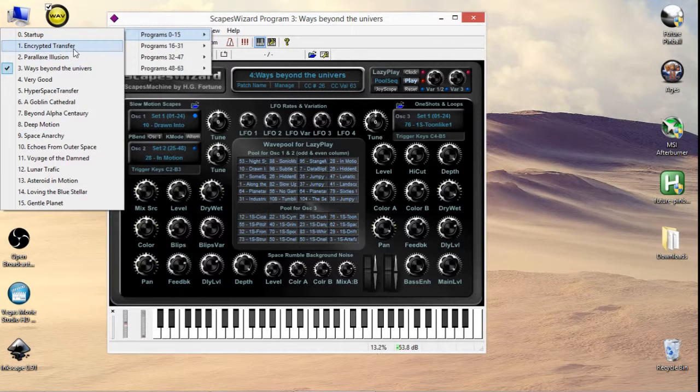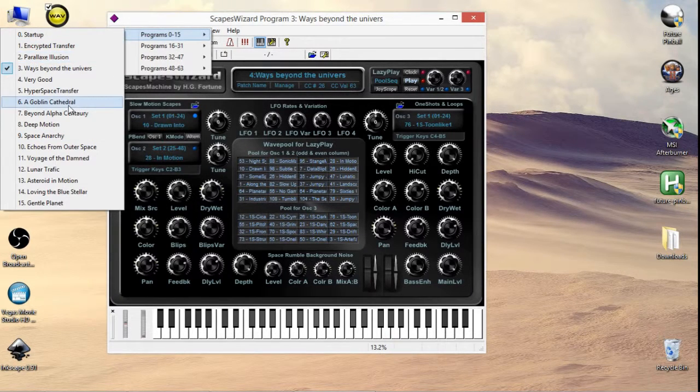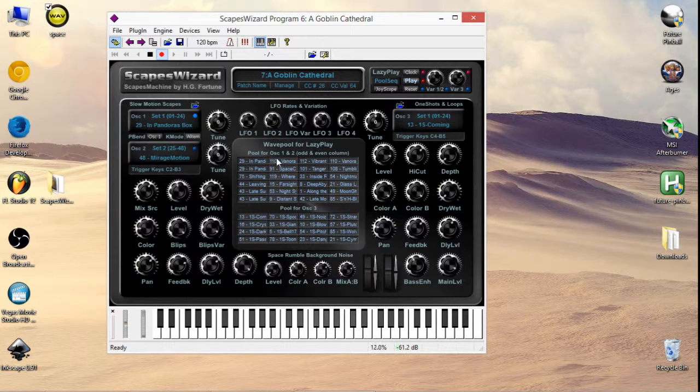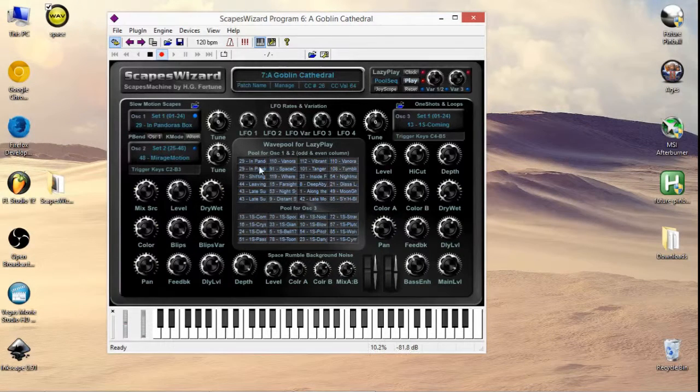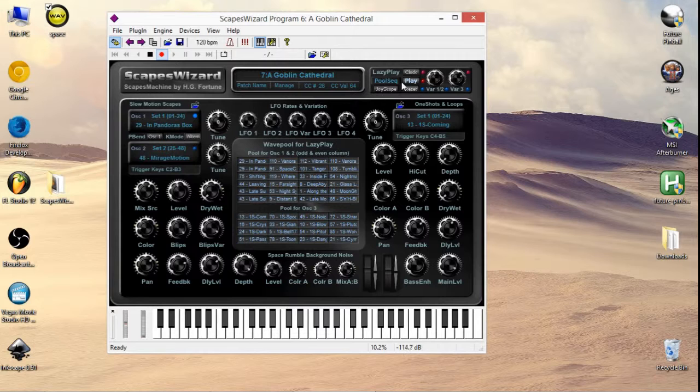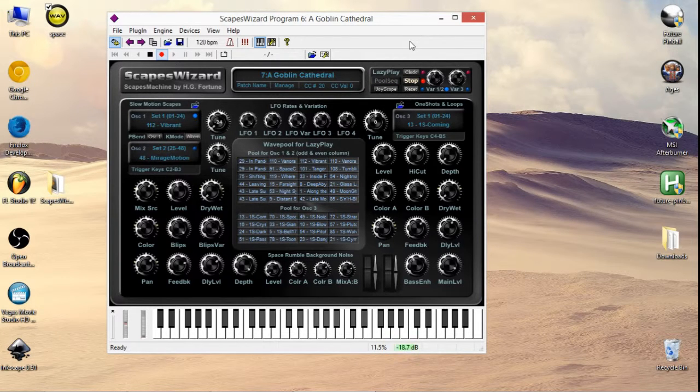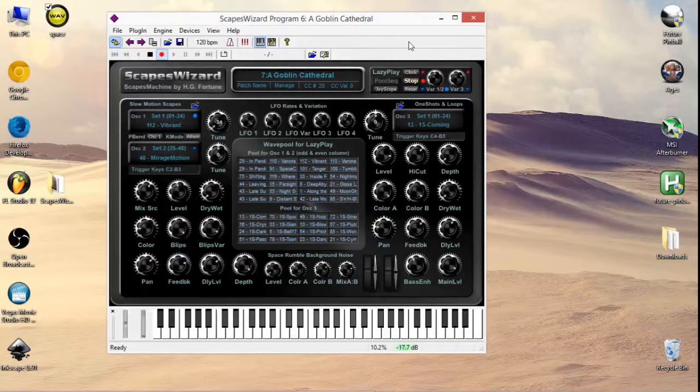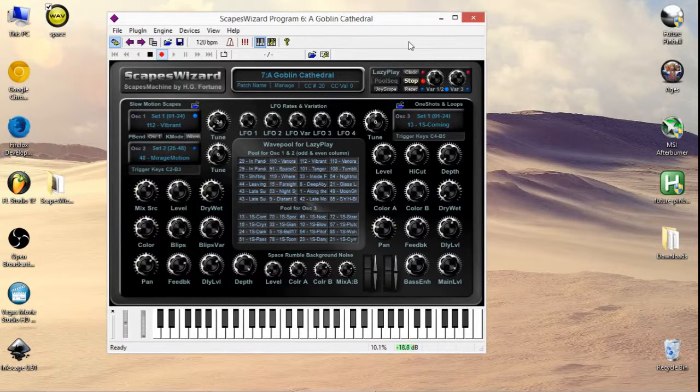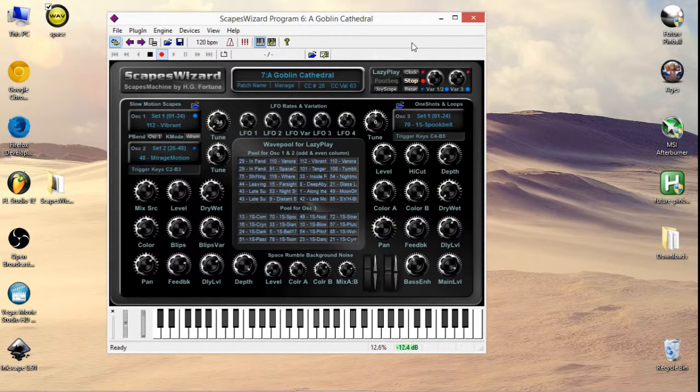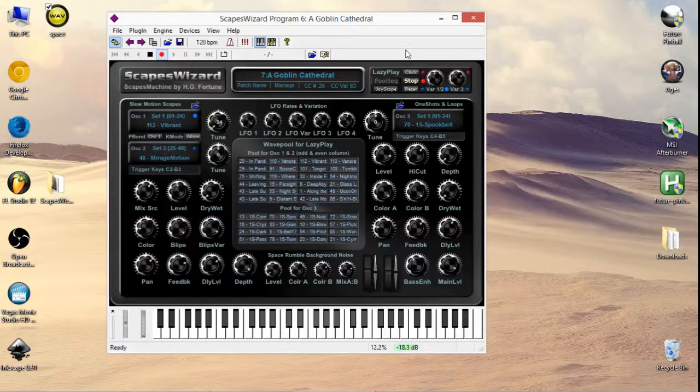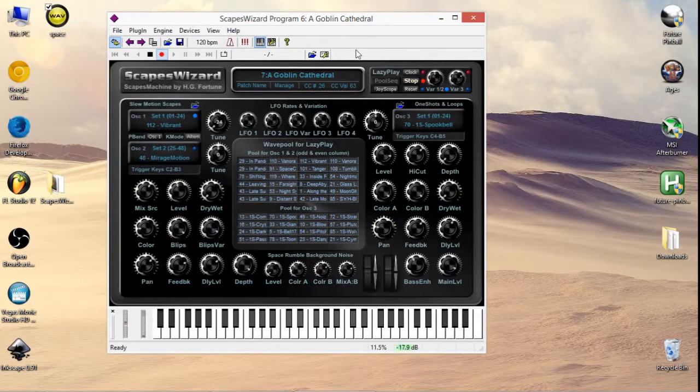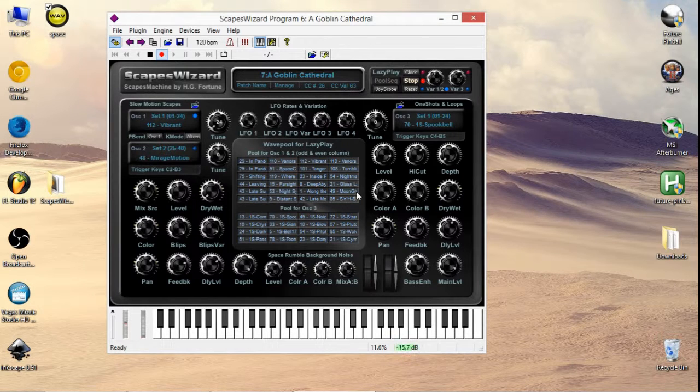For example, if I go ahead and press, let's try Goblin Cathedral, you see all of these items from the wave pool section have changed. And if we press play now, it sounds a bit different than it did before. It just goes through a different set of presets or a different set of sequences, I should say.